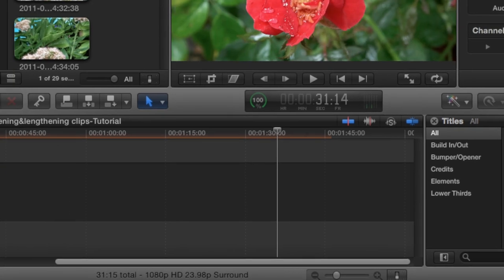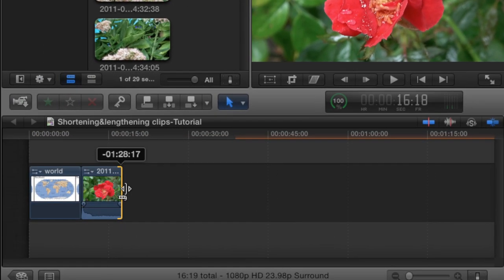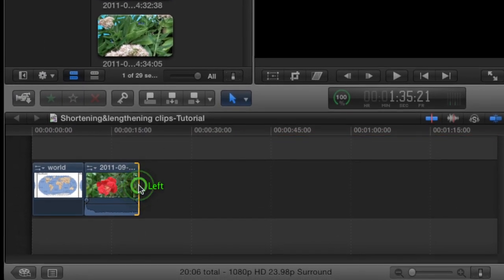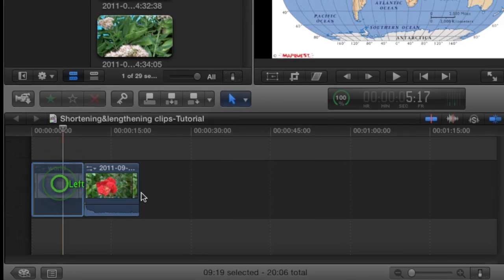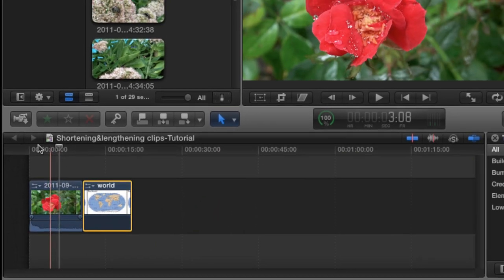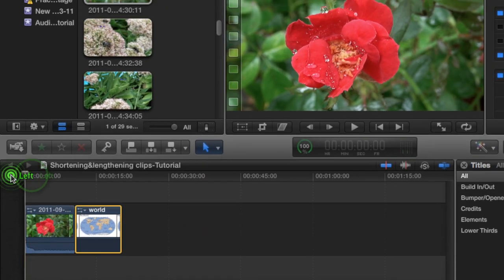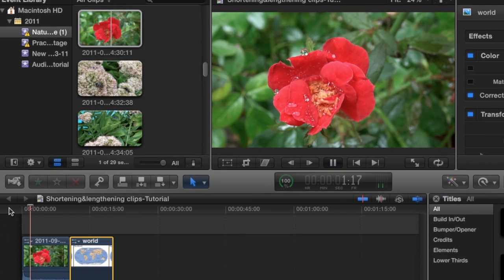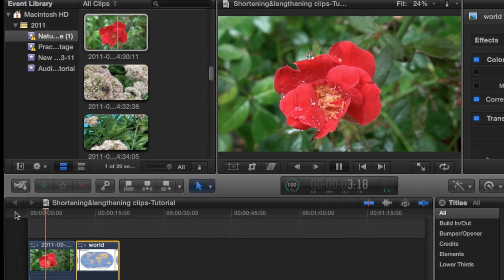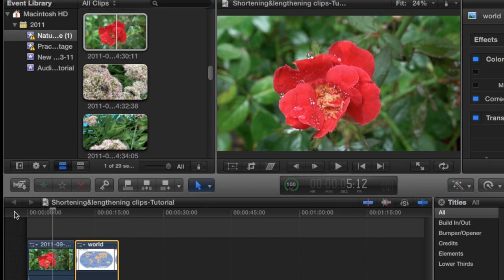Okay, so I only want that to play about five seconds, so let me just move that. Okay, so probably about right there I would want to cut it.